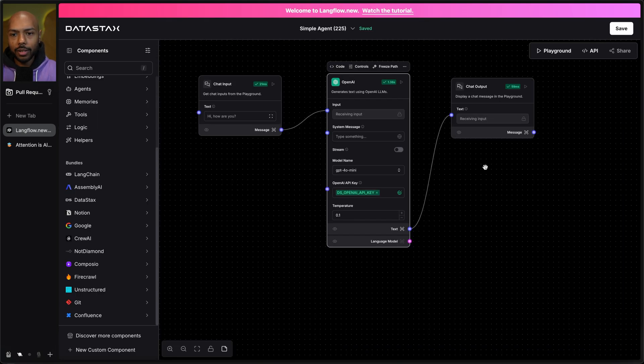But what if we wanted to do more? What if we wanted to do RAG? That is retrieval augmented generation. What if we wanted to retrieve context from somewhere and augment the generated output? For example, what if we wanted to just chat with a PDF? Can we do that? We can.